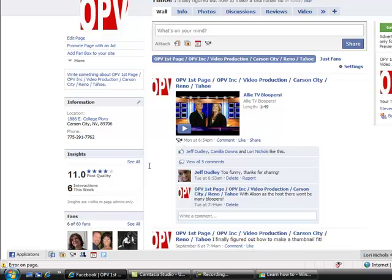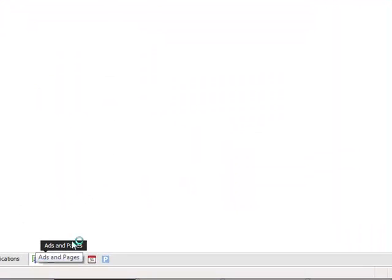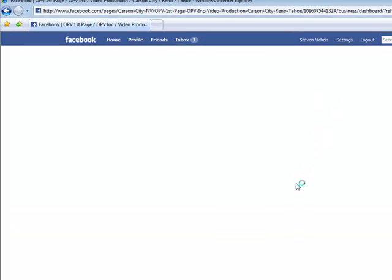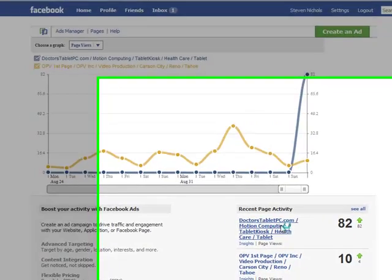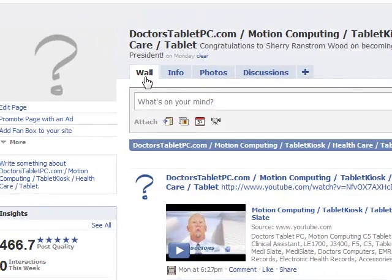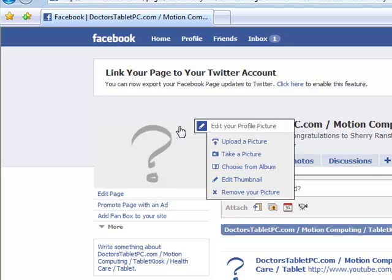Now let's go to another one of my business pages, and what I'm going to do is show you how to put a profile picture and a nice fitting thumbnail in that as well. It's called Doctorstabletpc.com. This is the business page, so we're going to change the picture.